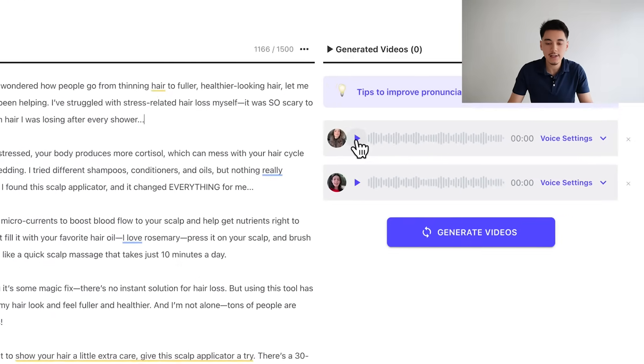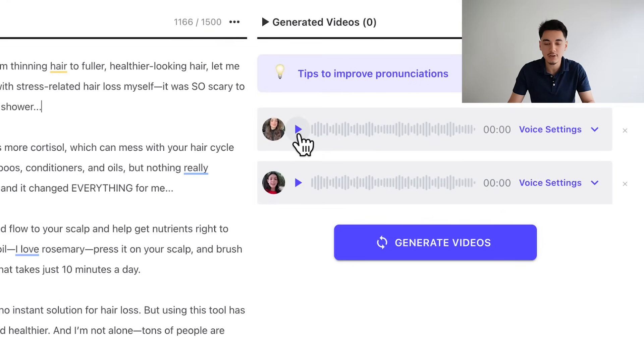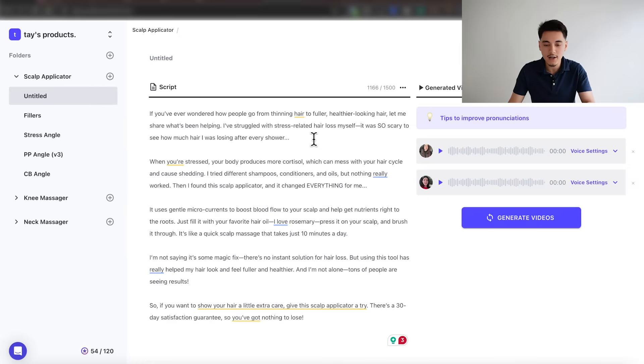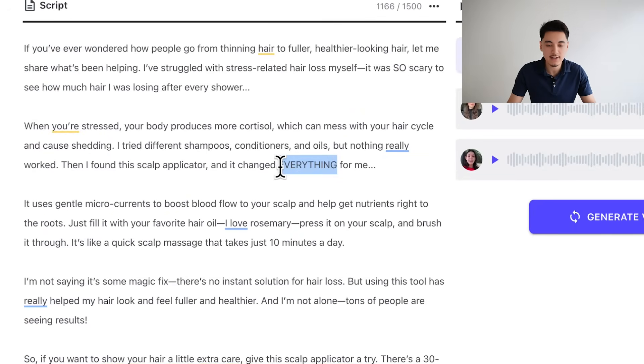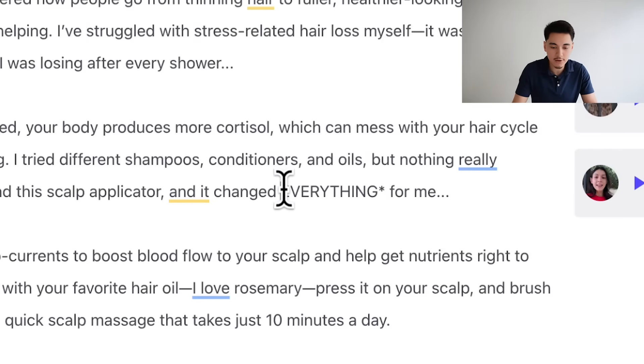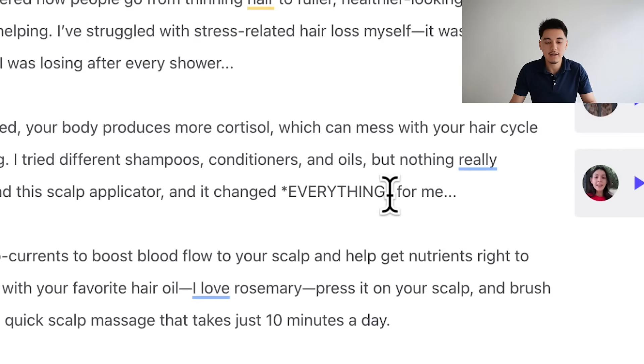From here, I strongly recommend clicking the little play button to preview how the actor is going to say your script, because sometimes you'll need to make adjustments so the actor makes specific pauses or emphasizes specific words. As a tip: if you want an actor to emphasize a certain word, capitalize specific keywords as I've done here. And if you want even more emphasis, you can also try adding asterisks within the word — I've found the actor will usually emphasize it in exactly the way I want.